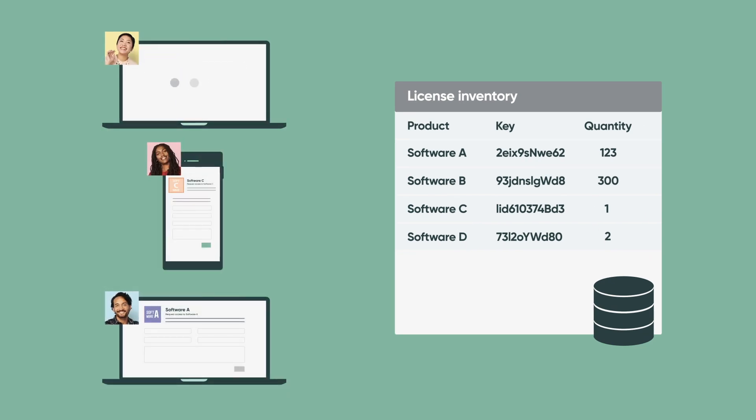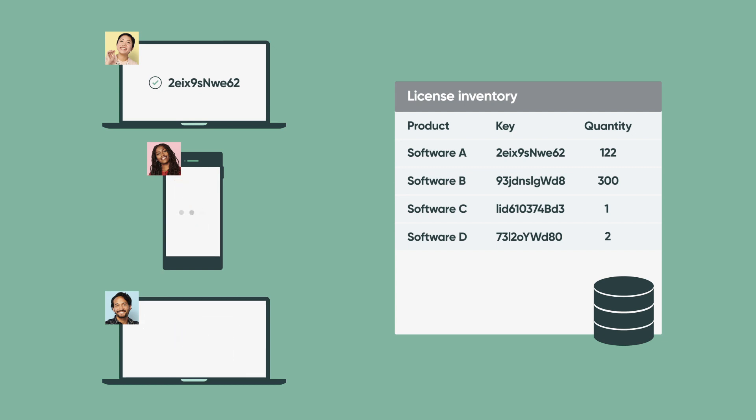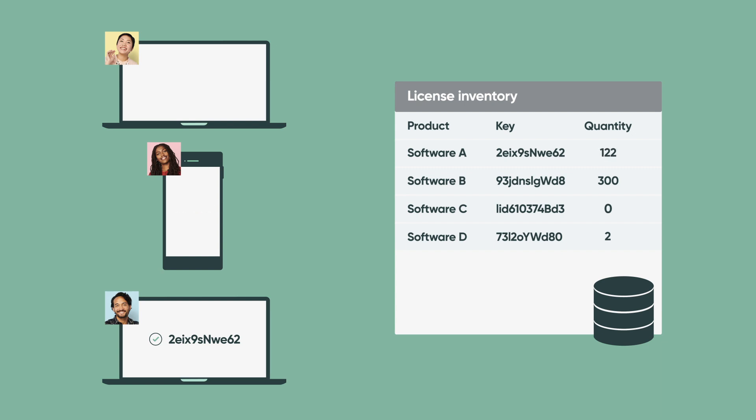Users submit a request to use the license, and if there is an available license in the pool, they are provided a key to check out the license. When the user no longer needs access to the software, the license is checked back in, making that license key available again for other users to check out.